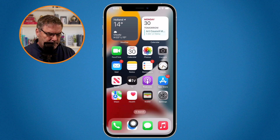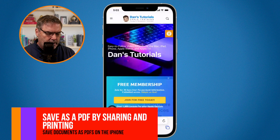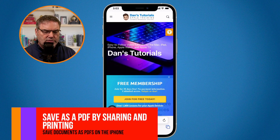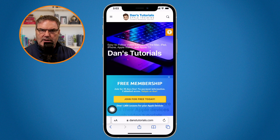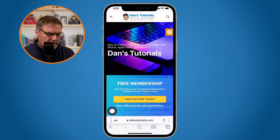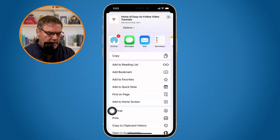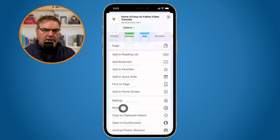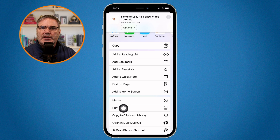Let's open up Safari here. What I would like to do is save this as a PDF. How can I do that? Well, basically what we need to do is we need to print it. Any file that we can print, we can save as a PDF.